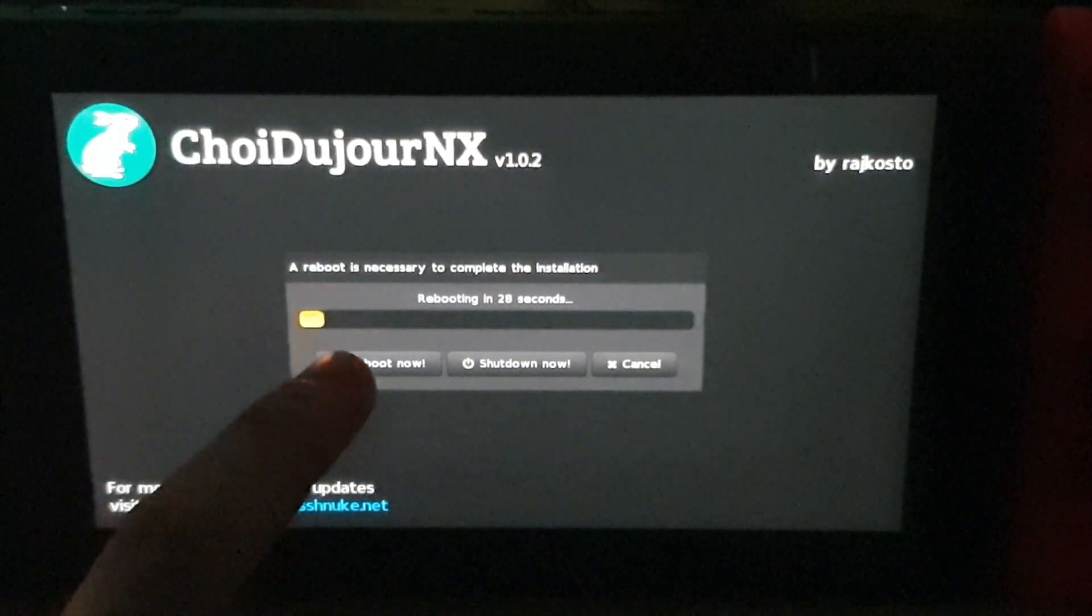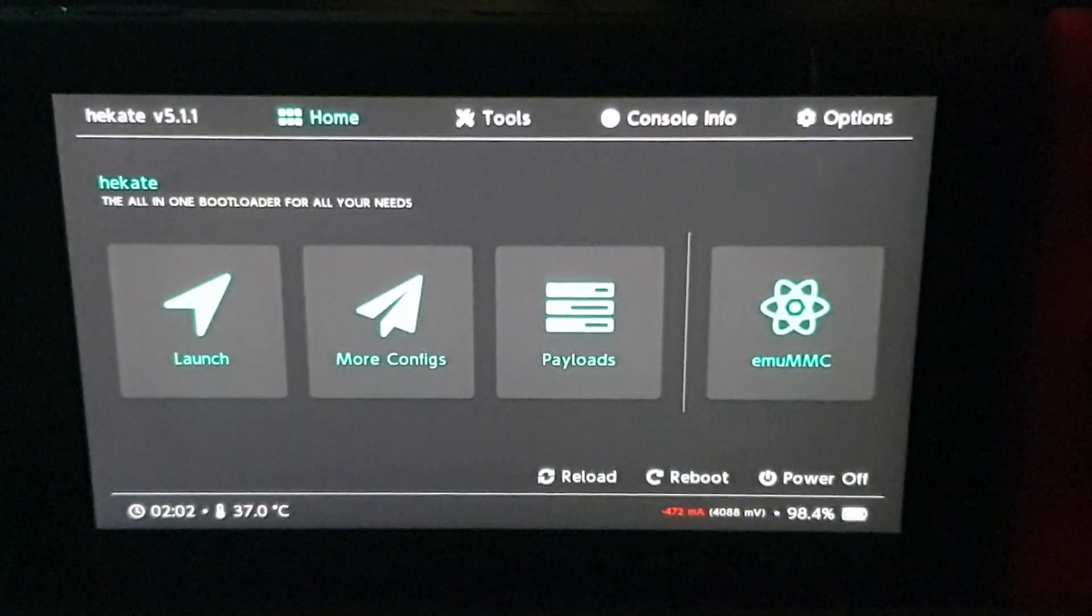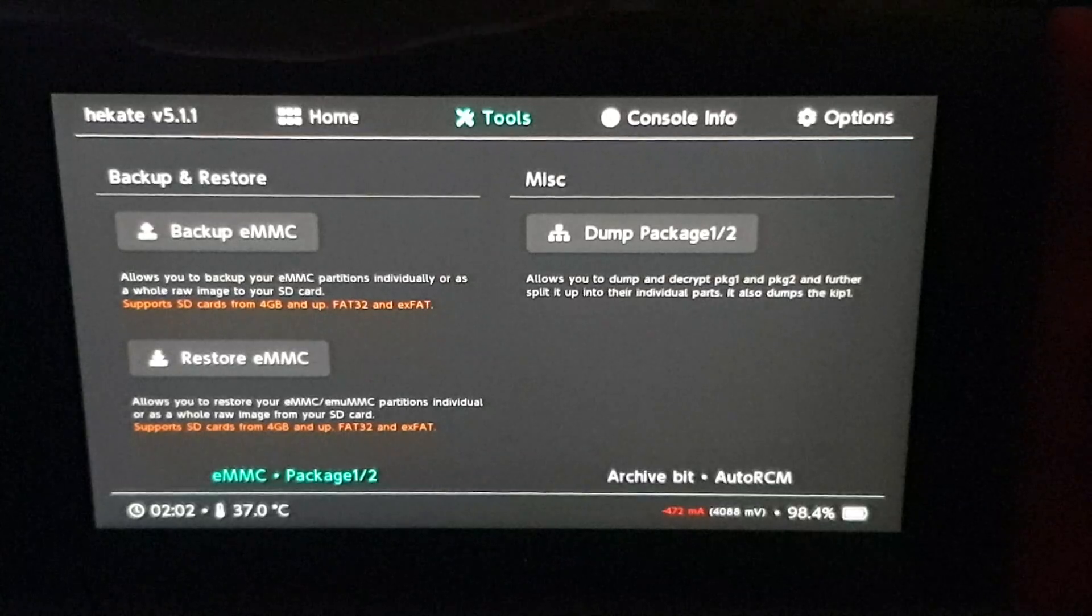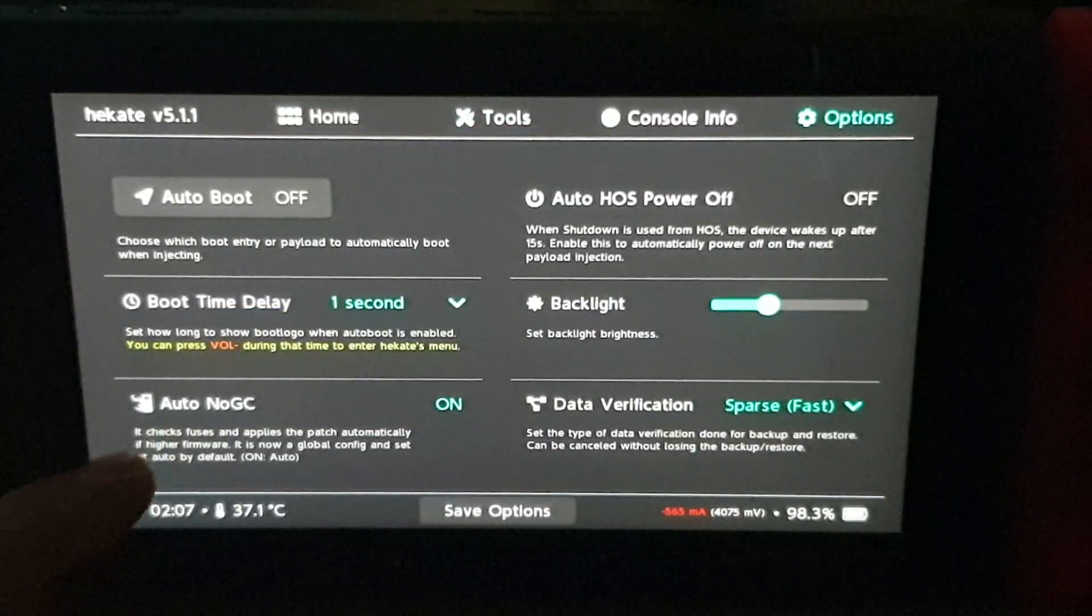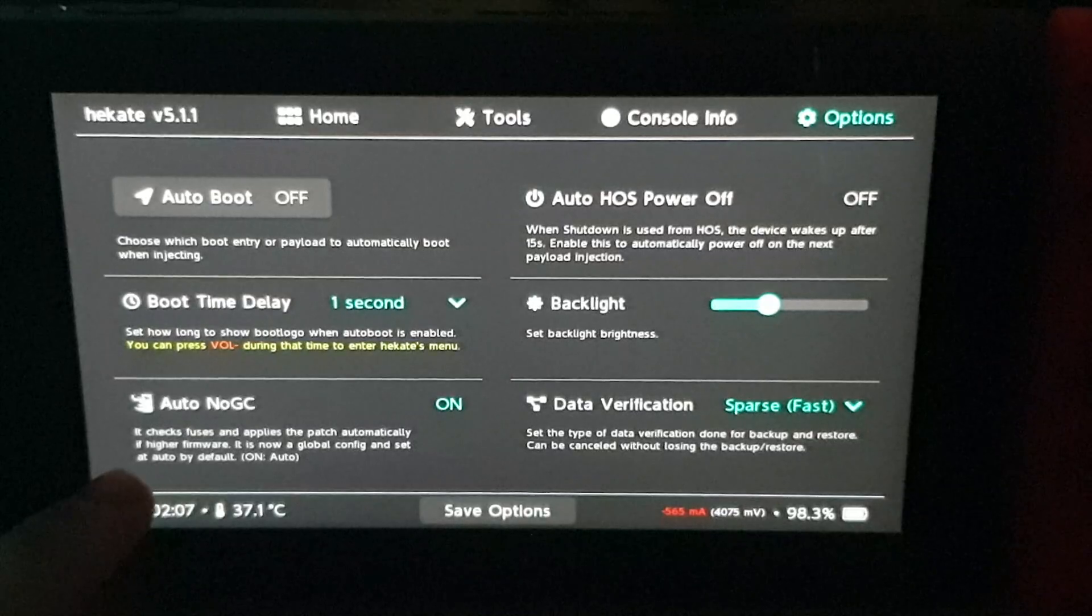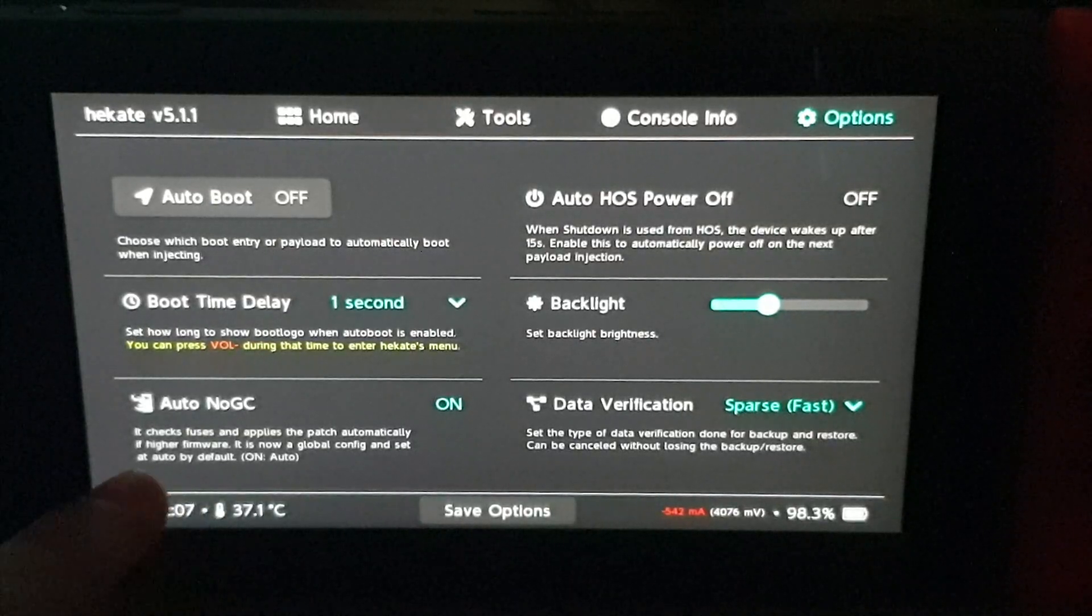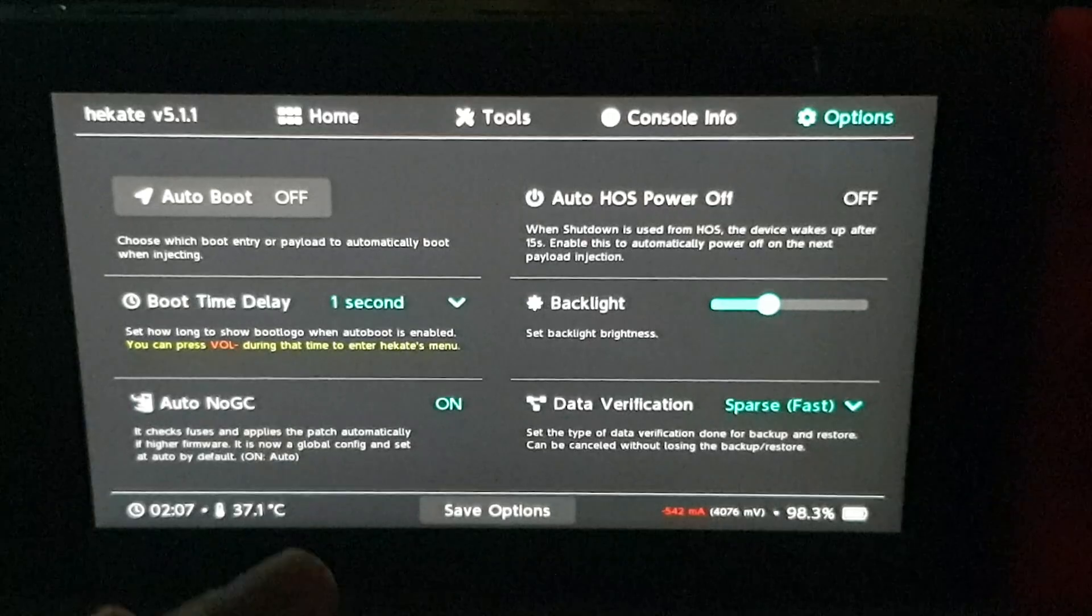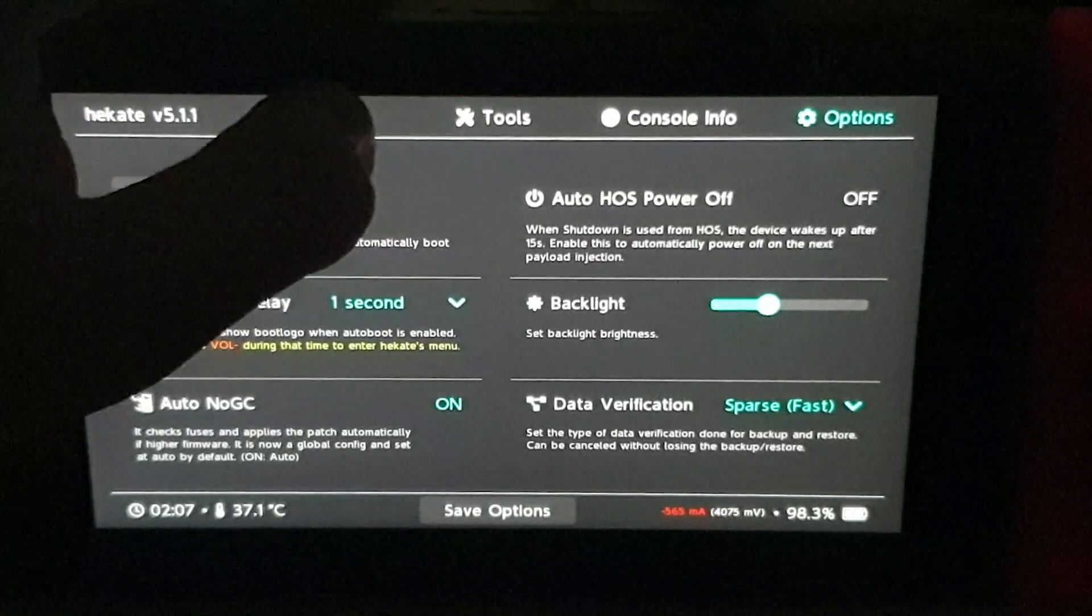And I believe it's in Tools as well, or Settings. It might be in Settings. So you can see the auto no GC is on, so it stops the patches from automatically being applied. So it just stops it. Okay.